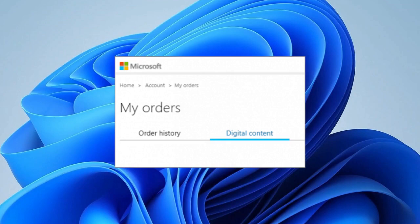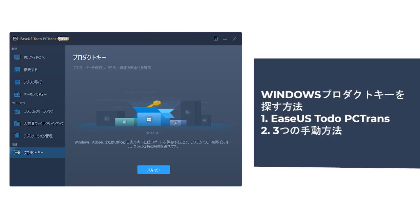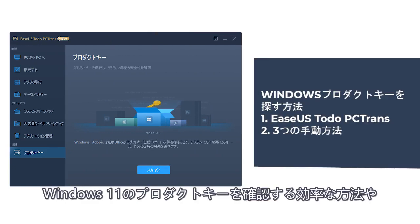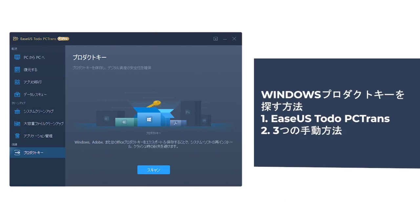Here is the screenshot, how the path will look alike. Today, I briefed you on how to find Windows product key with the very efficient EASUS To-Do PCTrans tool and three other manual methods.